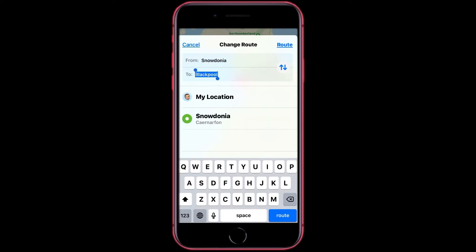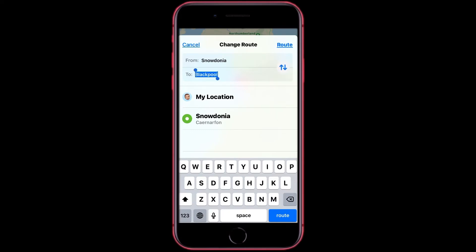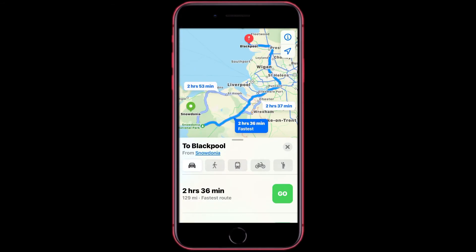Also, if you got it the wrong way around, you can always use these arrows here to change it around. Then once you have chosen where you want to go from, tap Route, and it will start to route the navigation.